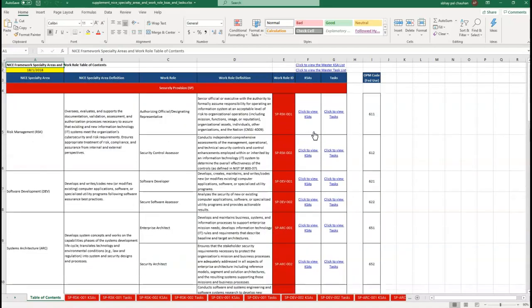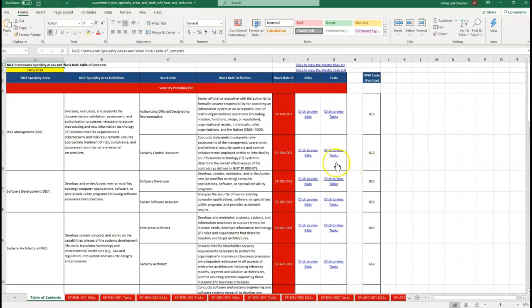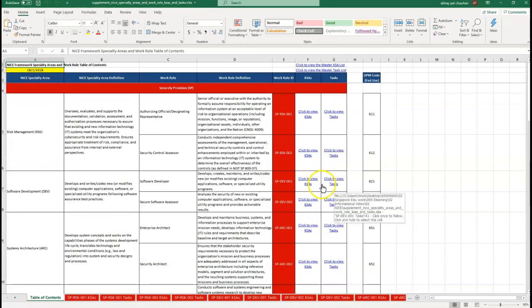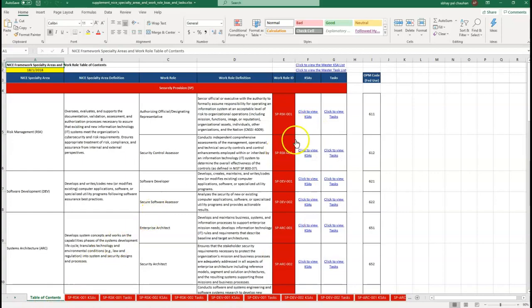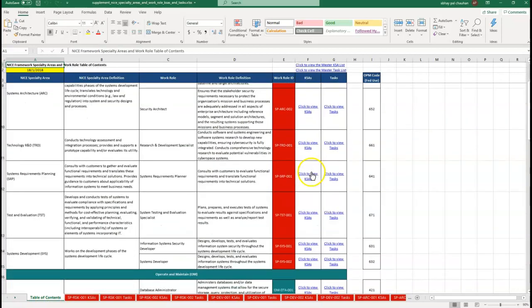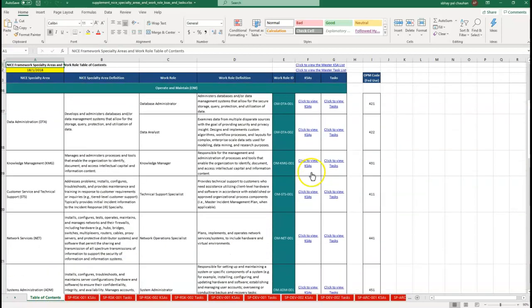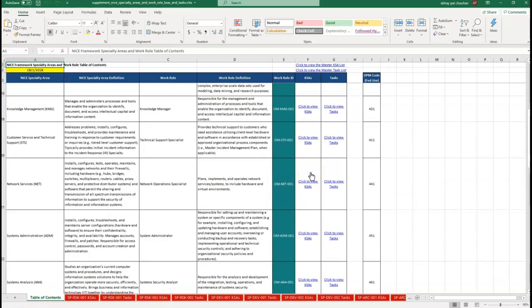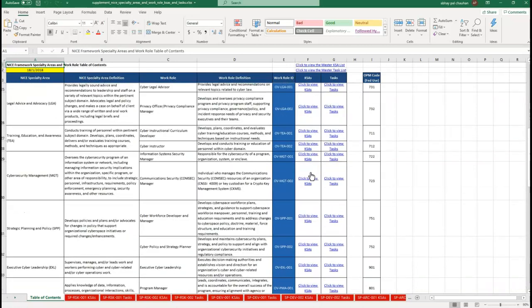The first sheet of the document is the table of contents. In this table of contents you can see the seven security domains, and each security domain has some work areas.